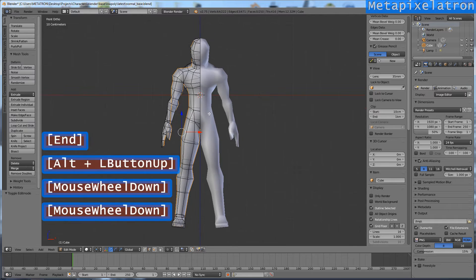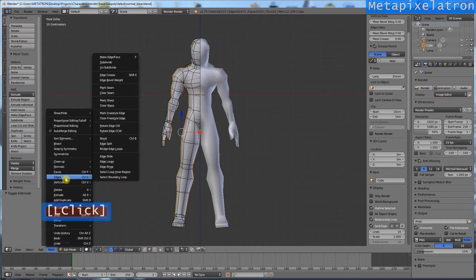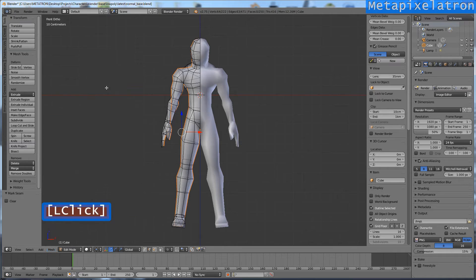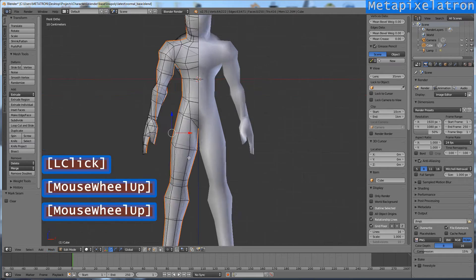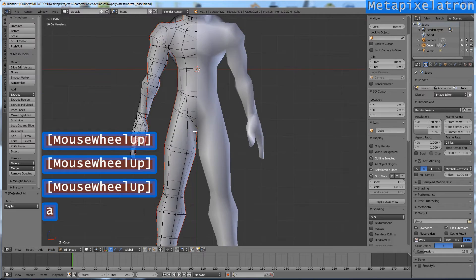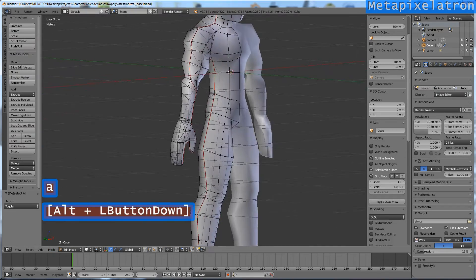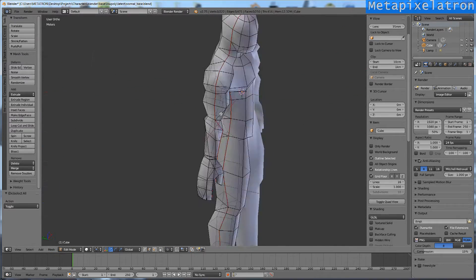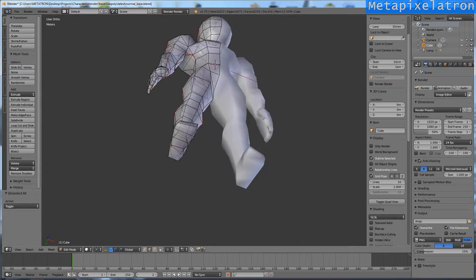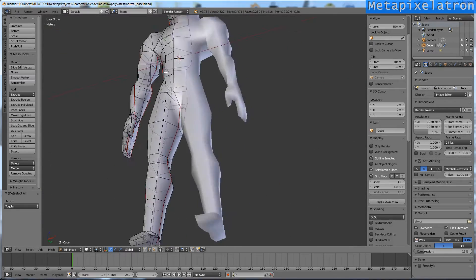Now we have to make these edges into seams. Just click mark seam. You may notice the edges became red. Think of these seams as lines for cutting the mesh.